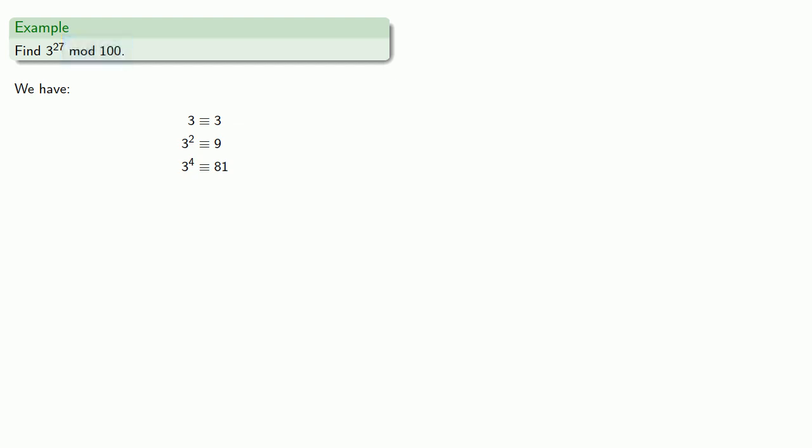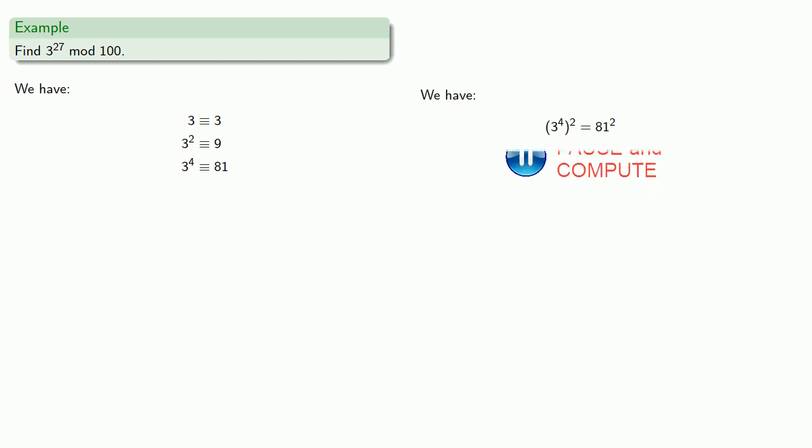Now, if we square 3 to the 4th, that's 81 squared. Over on the left, we get 3 to the 8th. And on the right, the numerical value is 6561. But, we can reduce that mod 100.